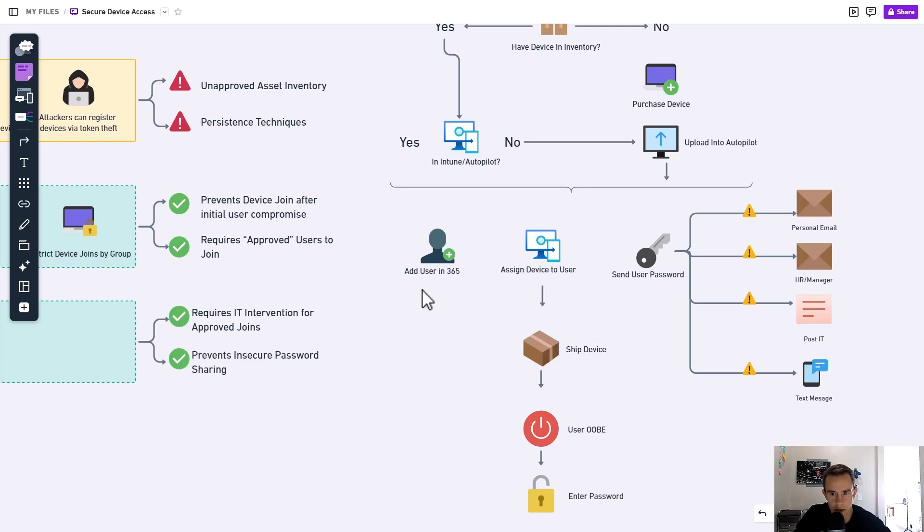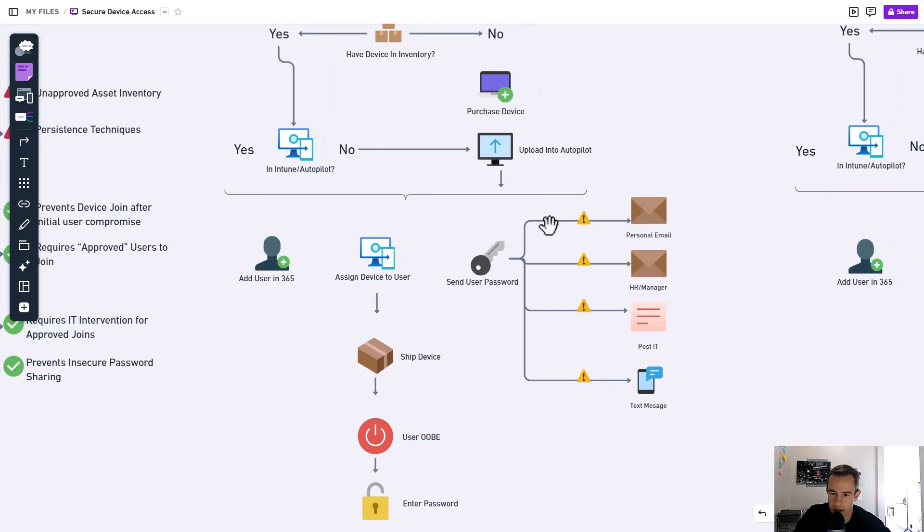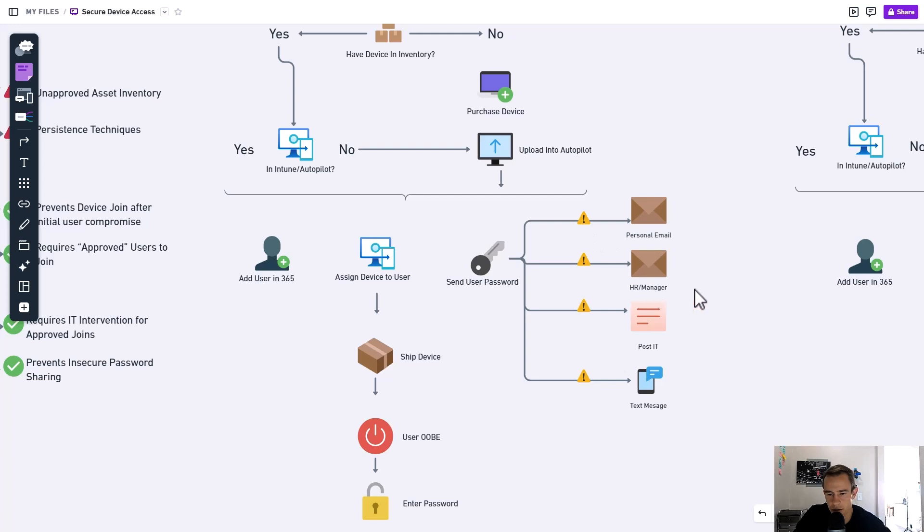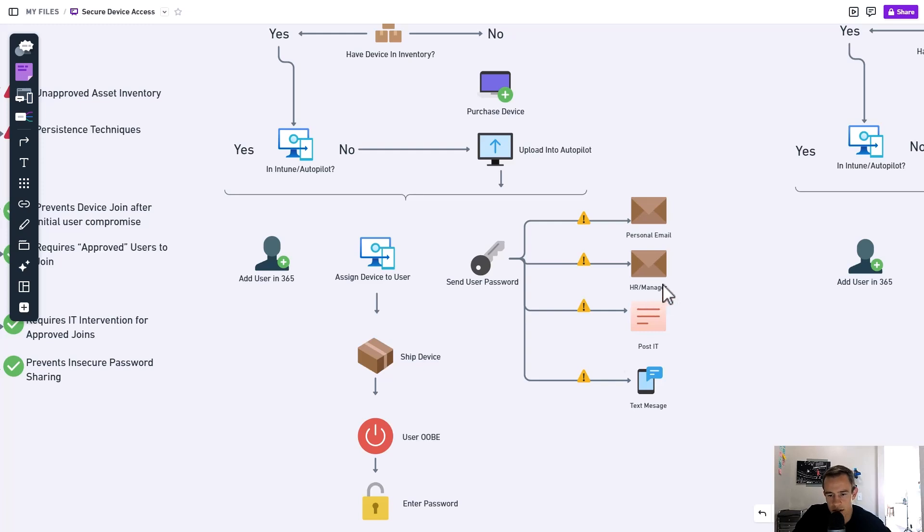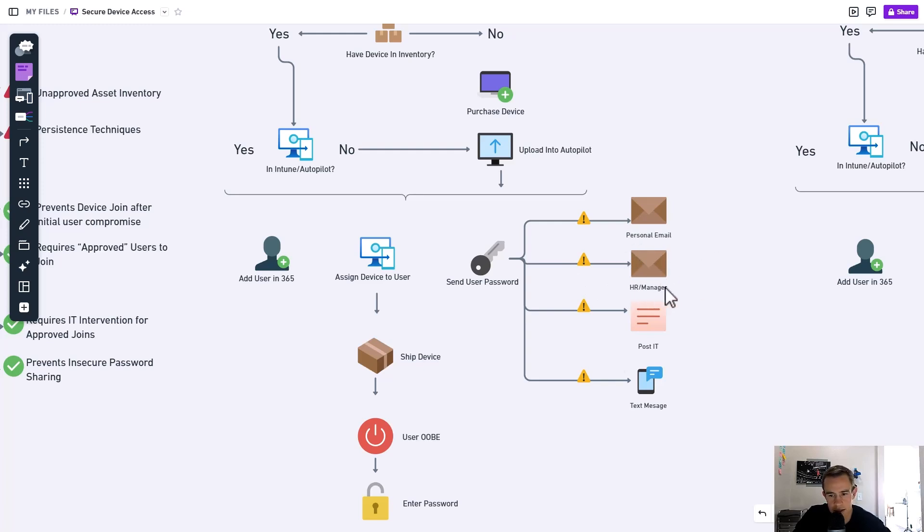But when we send the user a password today, we're either sending it to their personal email, which we have no idea if that's secure or not. If they've gotten that hosed or somebody's watching that today, could pick up their account and sign in as a user day one. Could go to their HR manager, which is more secure because it's within our network in the sense of the email we send out. But it also then gives the HR, the manager, the ability to share with the users. And who knows how they're going to do that. It could be quite insecure.